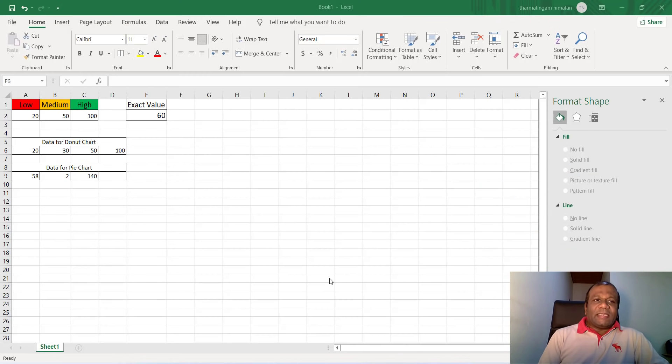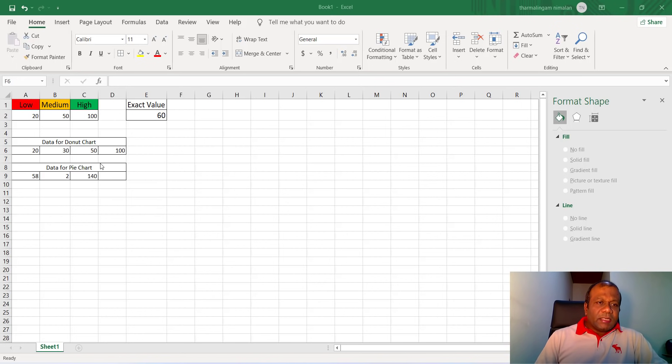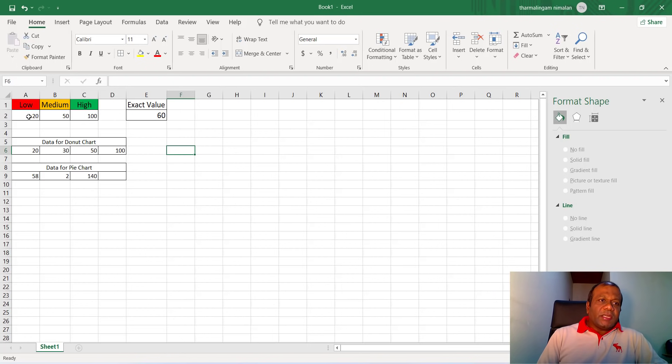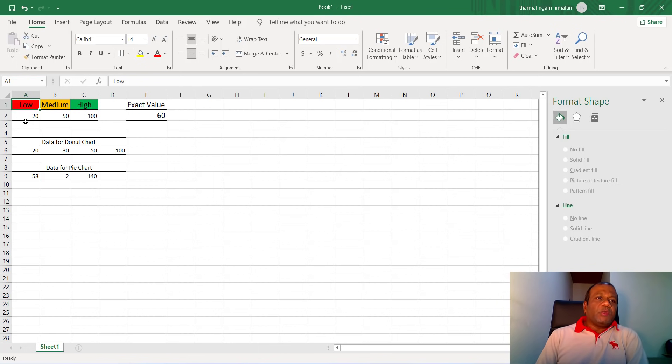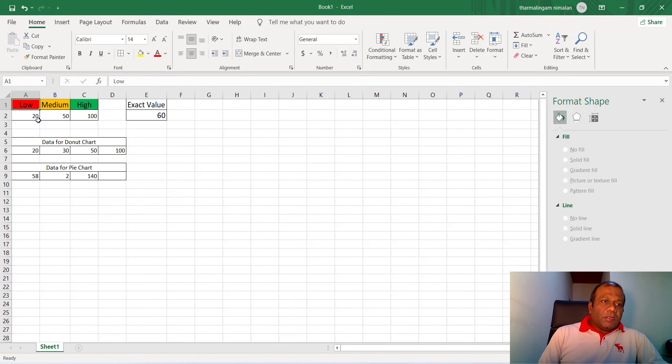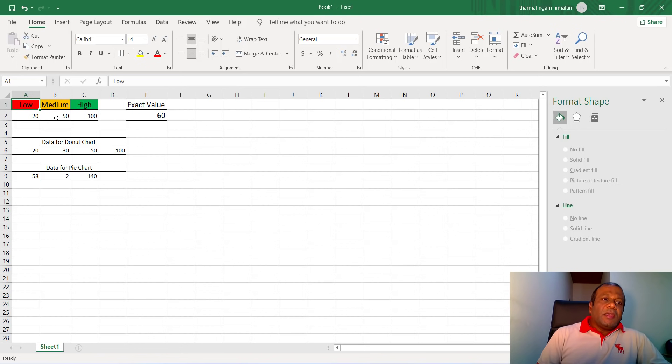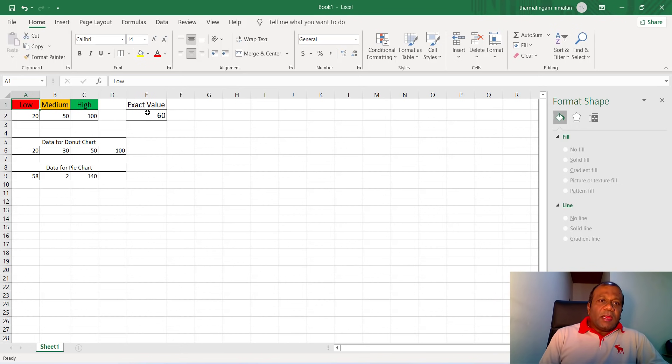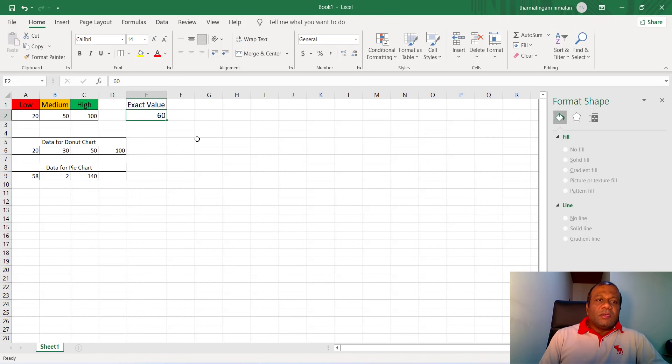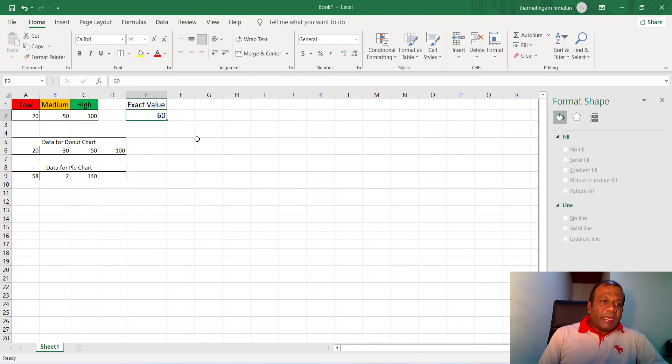So I have opened the Excel sheet and prepared the data for the gauge chart. Here I have three levels in my gauge chart: low is 0 to 20, medium is 20 to 50, which means 21 to 50, and high is greater than 50 up to 100, 51 to 100. Here you are going to enter your exact values, and according to the exact value, the gauge chart will show the indication.